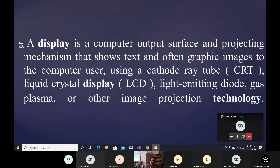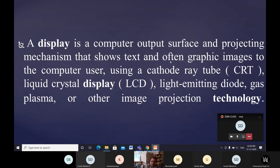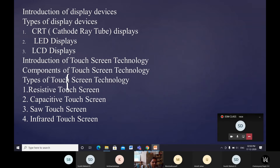By using of cathode ray tube (CRT), liquid crystal display (LCD), light emitting diodes (LEDs), and gas plasma — using these methods and other image projection technologies — we can display graphics, text, and real-time operations. Whatever information it may be, we can display it using all these methods.